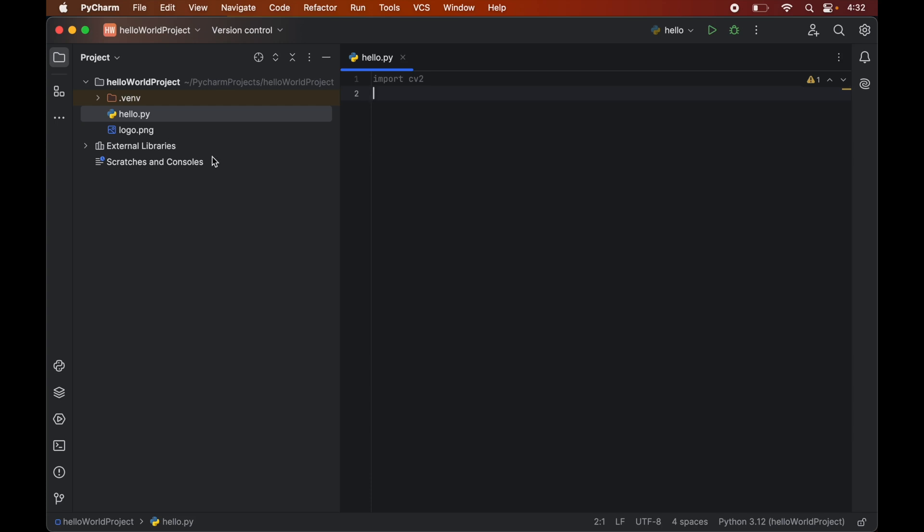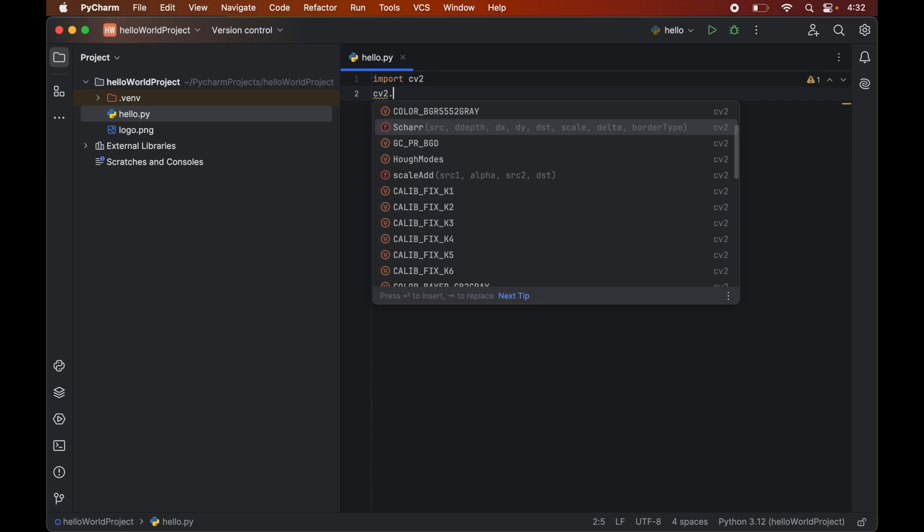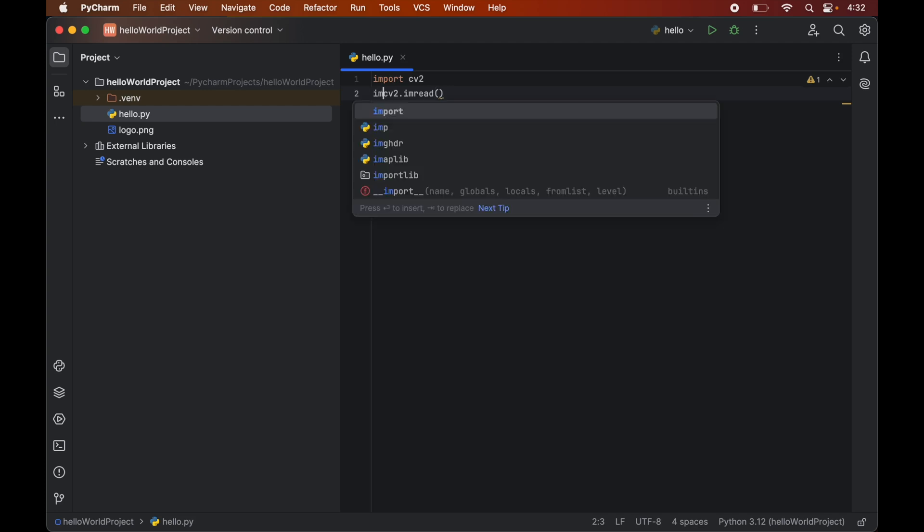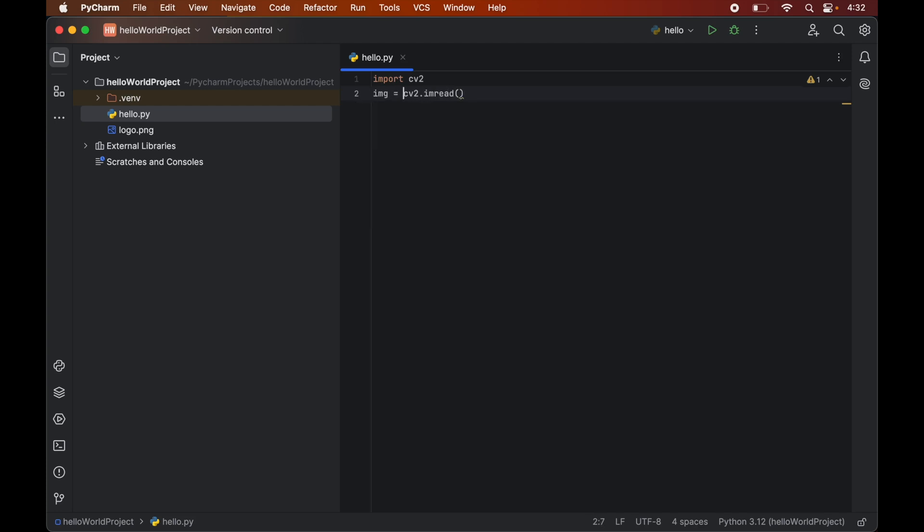So we will write cv2.imread. And we will keep this image in the image variable. So we will assign that. And now in this function we will pass the name of the file. Which is the logo.png for us.